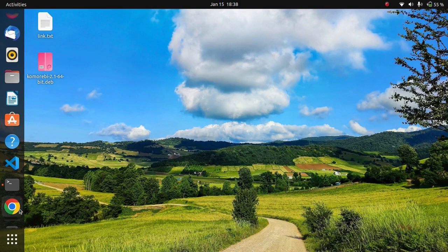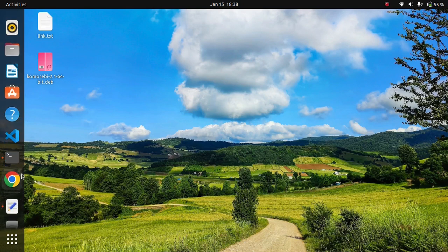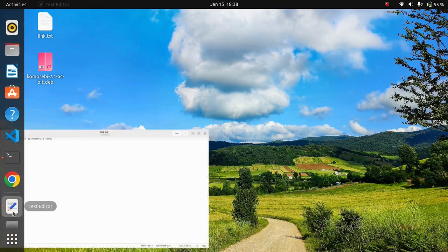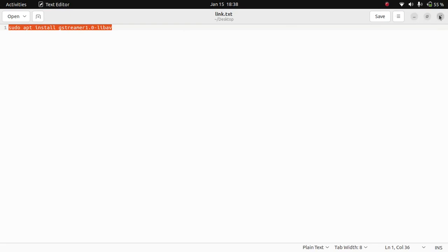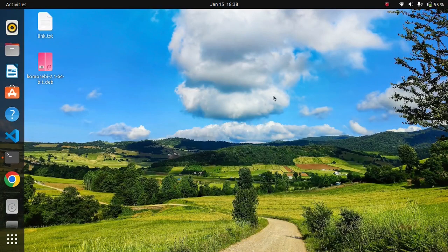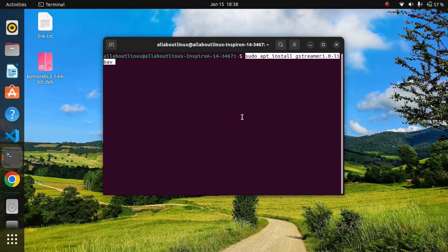First we need to install one library named gstreamer. This is the command to install gstreamer in Ubuntu 22.04. Just note down this command — I will simply copy and paste it in the terminal. So let's install gstreamer.